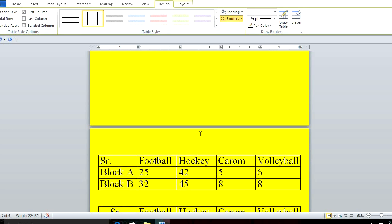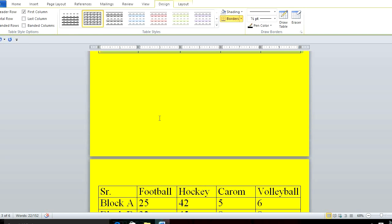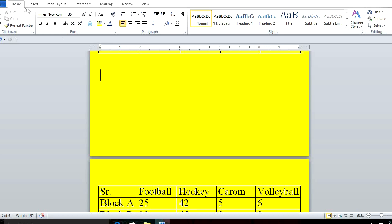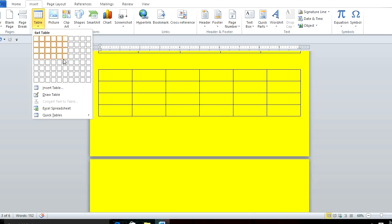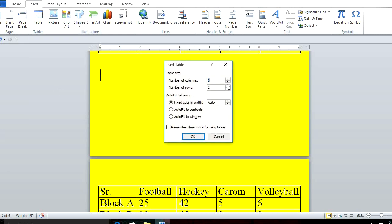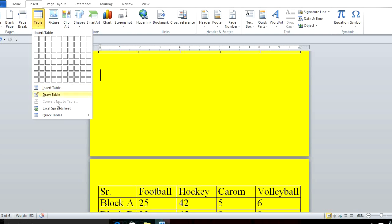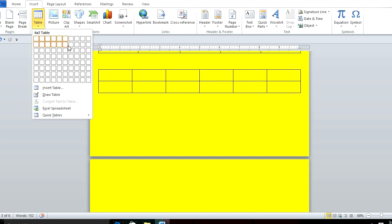The next topic is to convert a table into text. First, to insert a table, click Insert > Table. It shows how many columns and rows — for example, six columns and four rows. Another option is Insert Table where you define the number of rows and columns manually. You can also draw a table, but that takes more time.